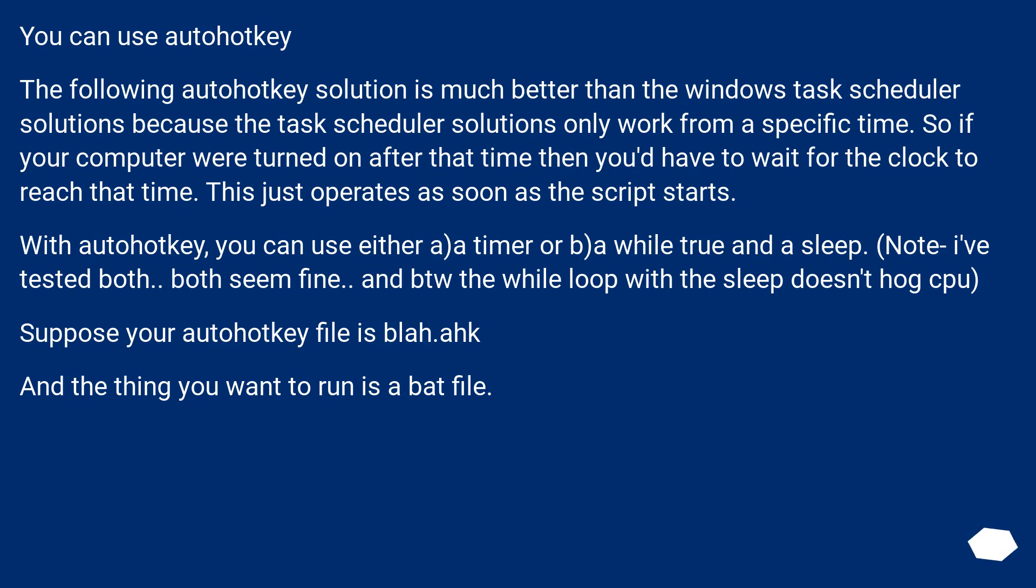With AutoHotKey, you can use either a) a timer or b) a while true and a sleep. Note I've tested both. Both seem fine. And by the way the while loop with the sleep doesn't hog CPU.